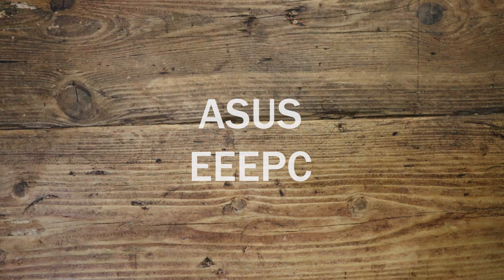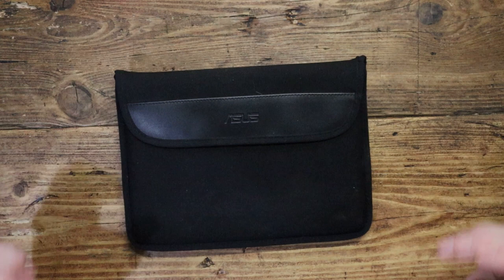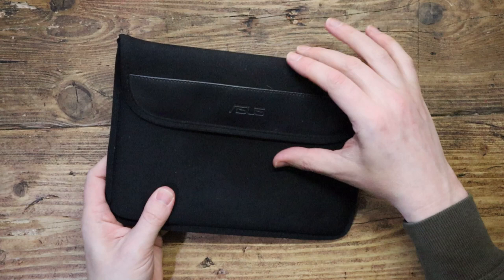Hello, tech friends. Today I've got something. It's smaller than a laptop, it's bigger than a PDA. What is it? It's a netbook.